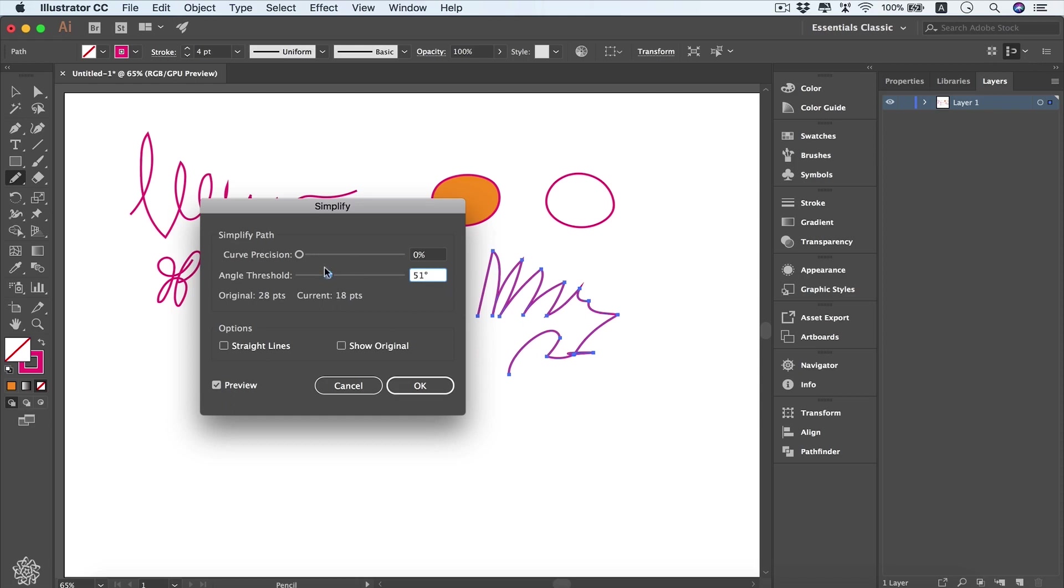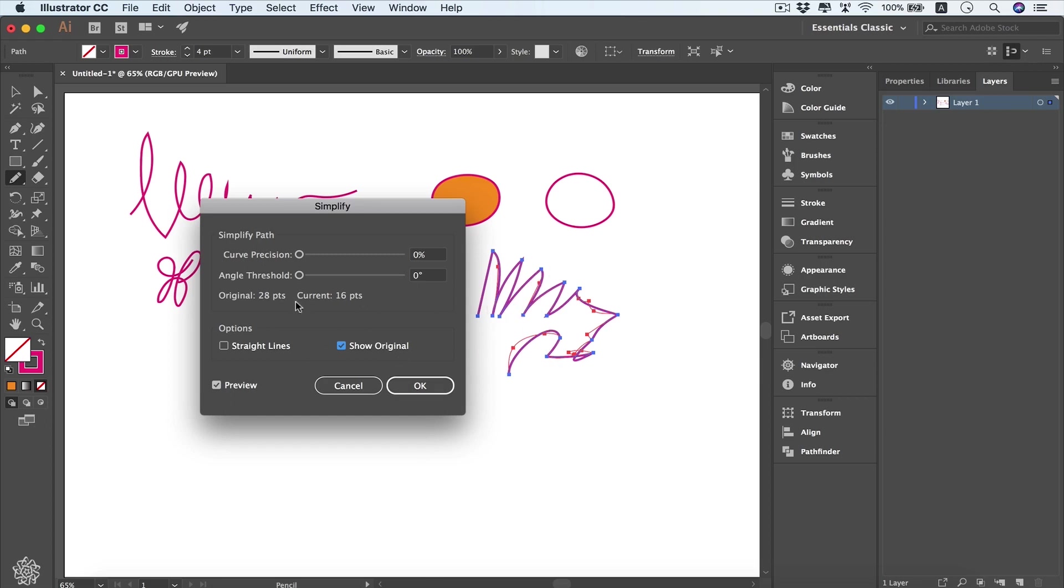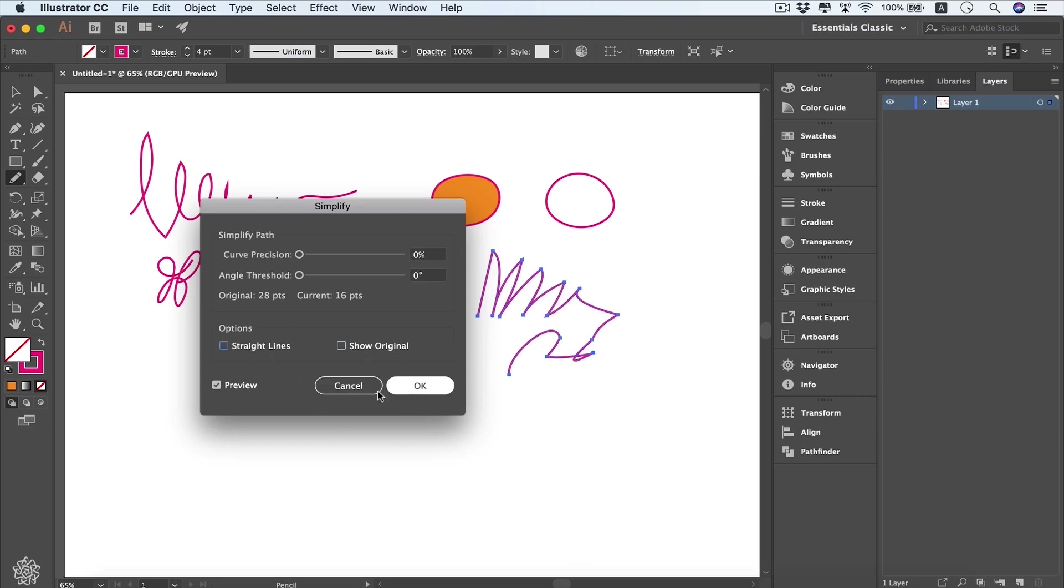You can show the original from here, and we're going to see our path before it got simplified, which can help us see which one we're going to choose. Also, we can convert our path instead of angles like that to straight lines from here, hiding our original shape. You'll have a zigzag effect as you can see. So turning this one off and back to our shape.